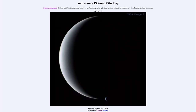Greetings and welcome to the introduction to astronomy. One of the things that I like to do in each of my introductory astronomy classes is to begin the class with the Astronomy Picture of the Day from the NASA website, that is apod.nasa.gov/apod. And today's picture is for July the 25th of 2021.